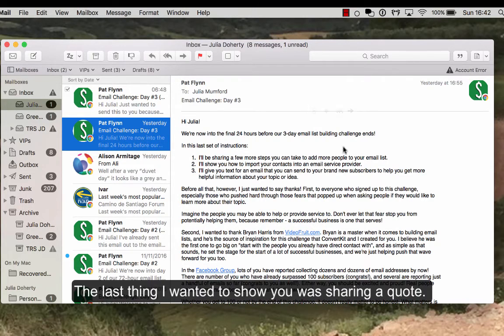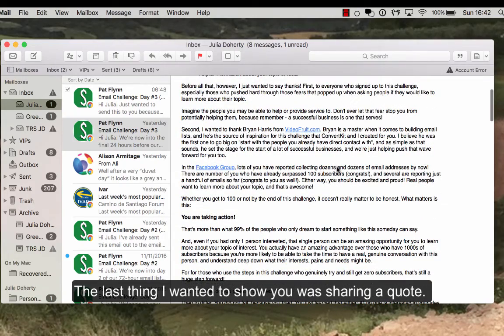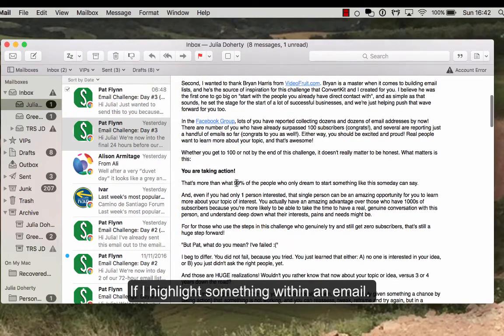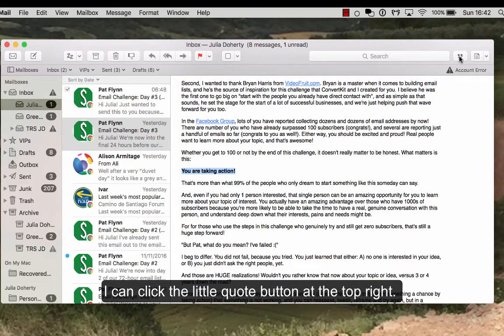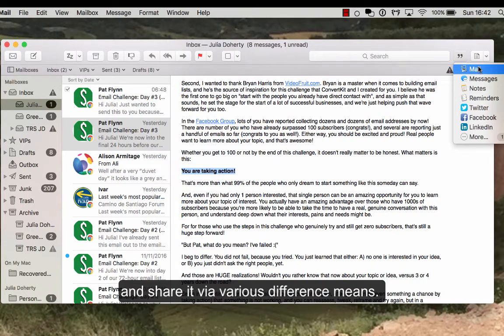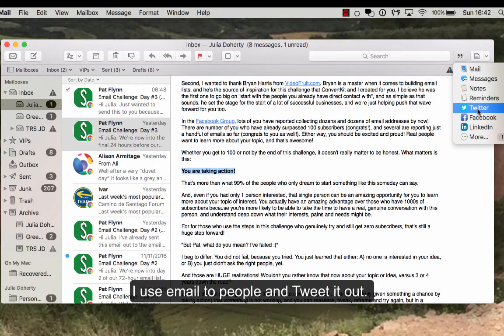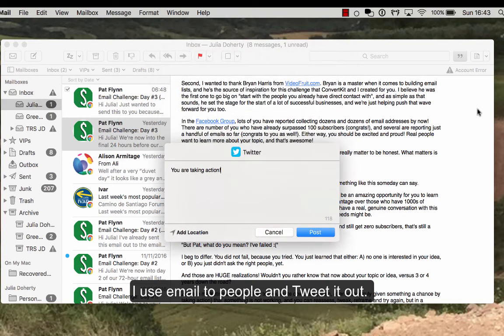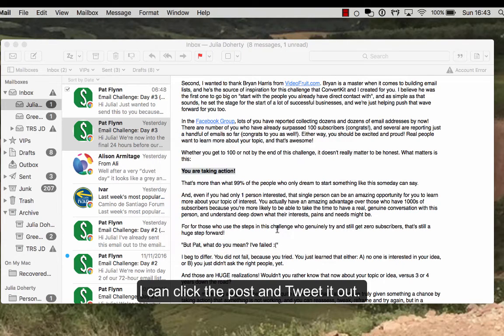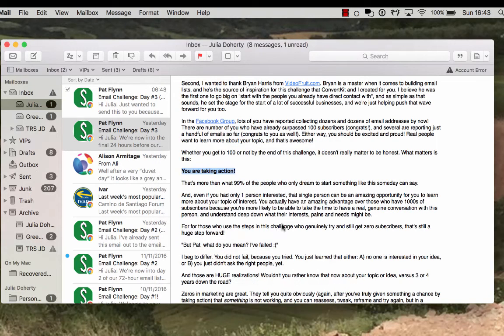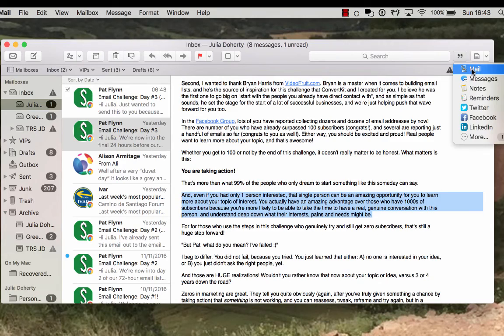And the last thing I wanted to show you is actually sharing a quote. So if I just highlight something within an email, I've got a little button up here and I can share a quote via email. So if someone said something, I can just email that part of the email to somebody. And I can even tweet it out. So you're taking action, I can just click post and then tweet that out. So whatever is in an email, literally you just highlight it and you can forward that on to somebody, and it literally just takes that snippet.